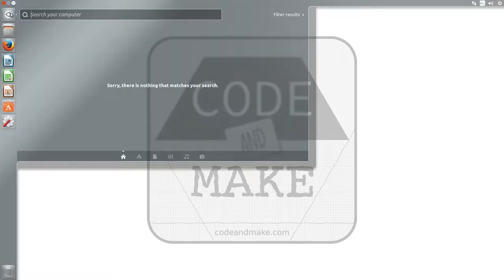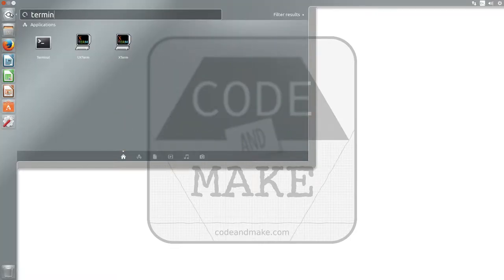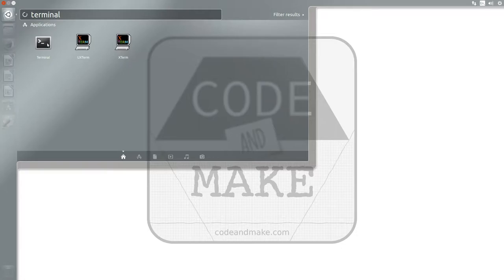Now search for the application you would like to add, let's say Terminal, and drag it to a position on the launcher.